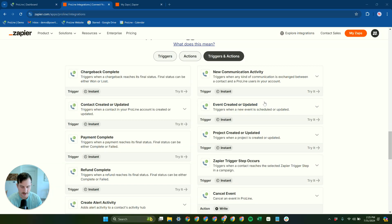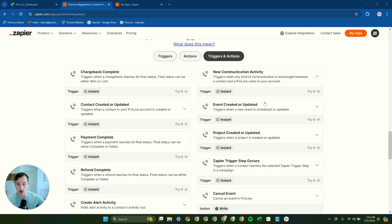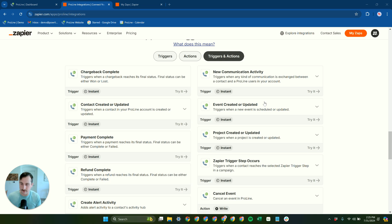ProLine has a robust Zapier app that allows you to connect ProLine to almost any other software platform through Zapier. We have a lot of native integrations and we're always adding new native integrations to ProLine.